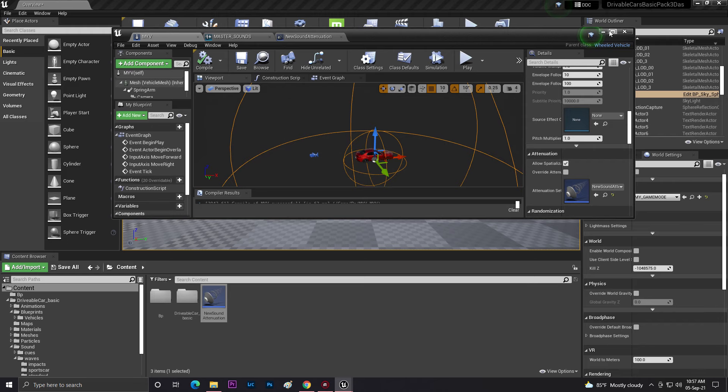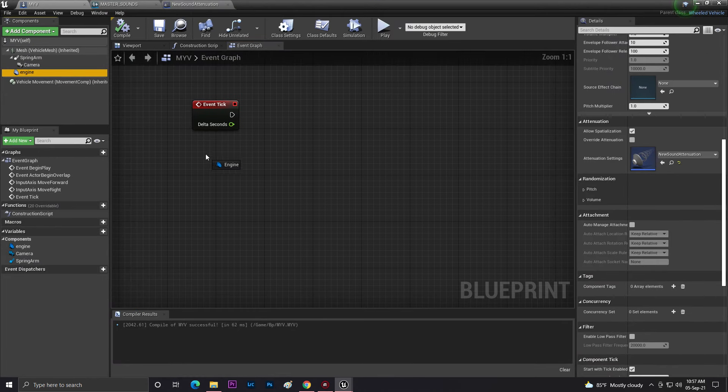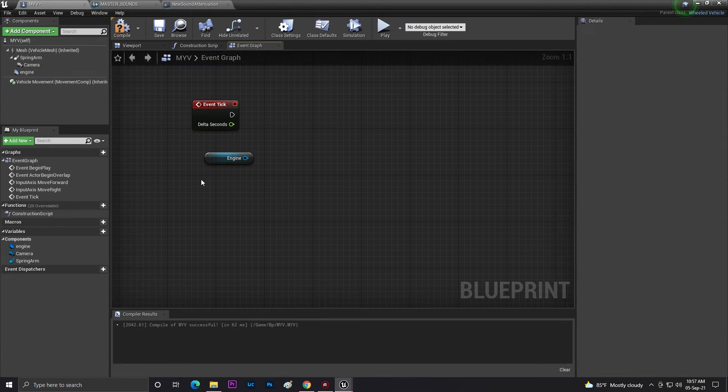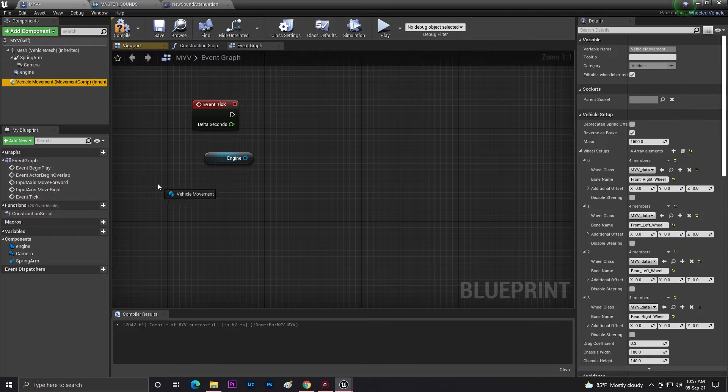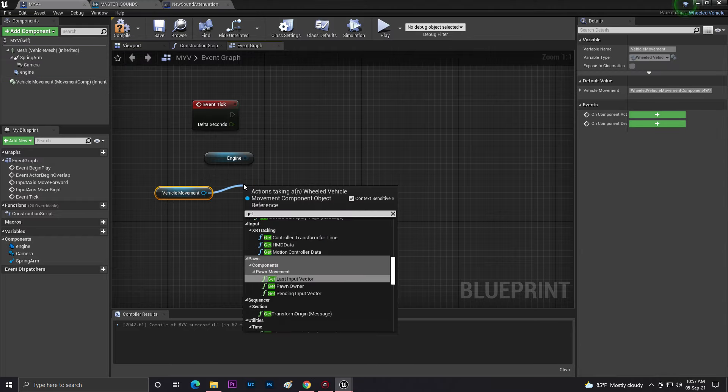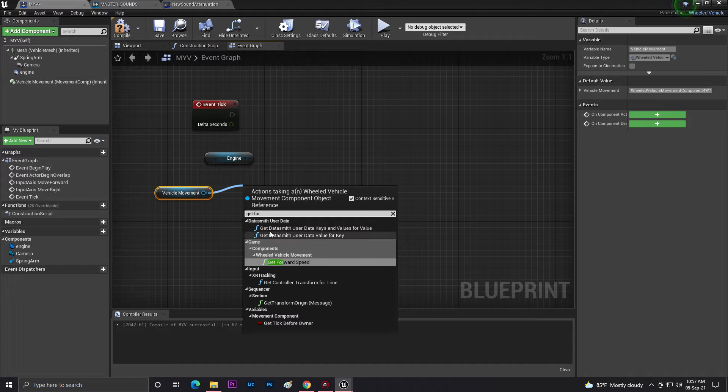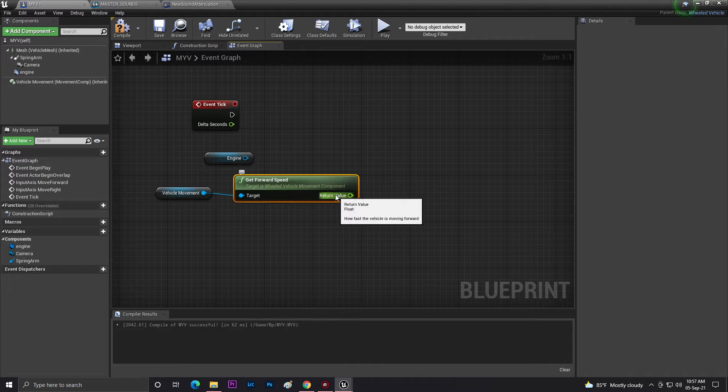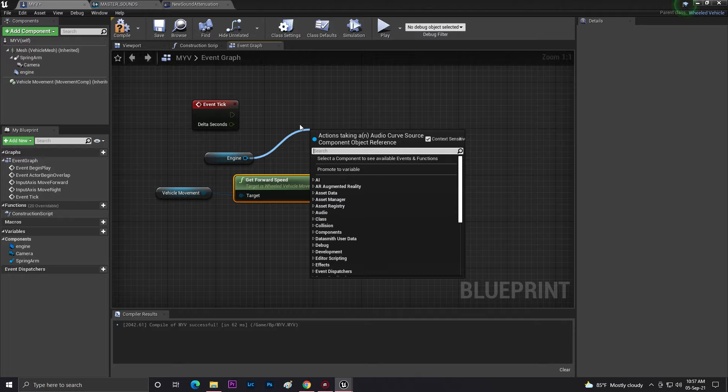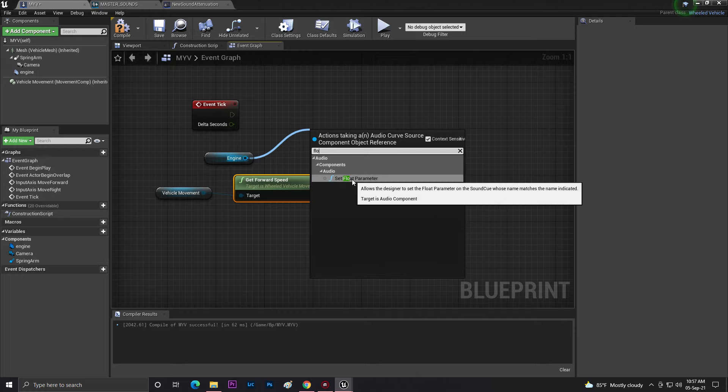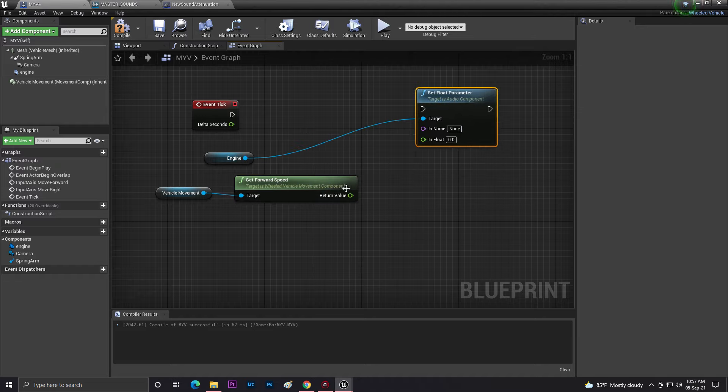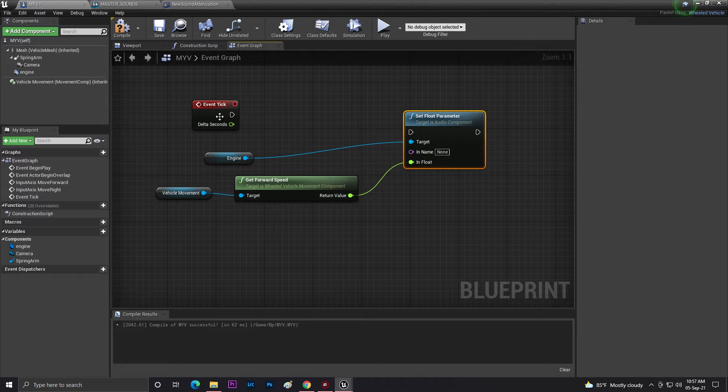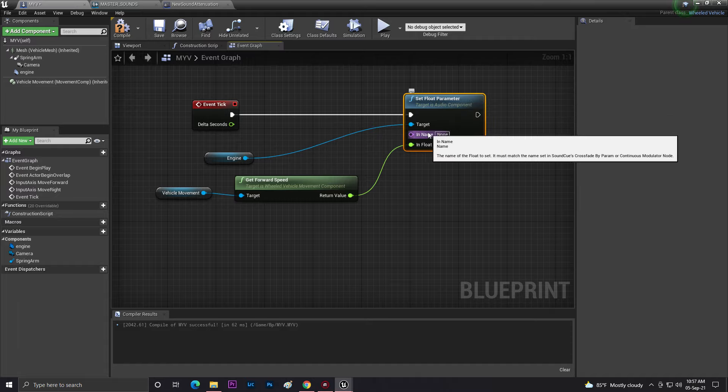So as you can see, once you set up like this you need to go to the graph. Get your engine sound, and then you need to get your vehicle movement. From that vehicle movement, search for Get Forward Speed. Then you need to search for Set Float Parameter, then just connect it with Event Tick.